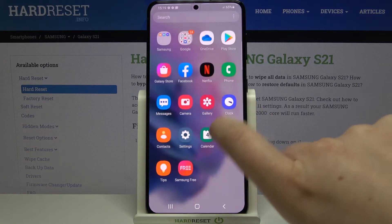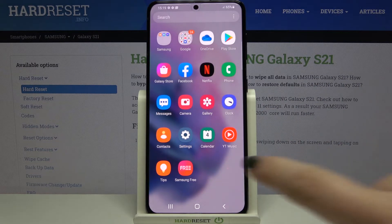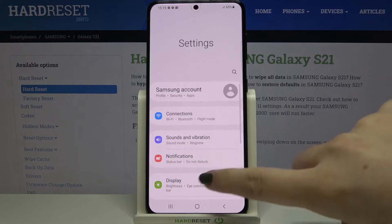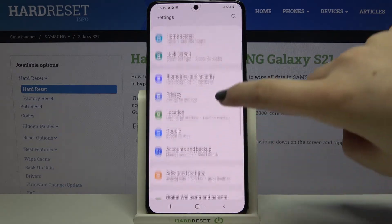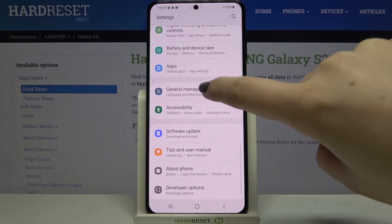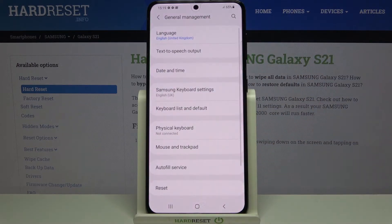So firstly let's reach the settings, tap on it, and here we have to scroll down to the very bottom and tap on General Management.